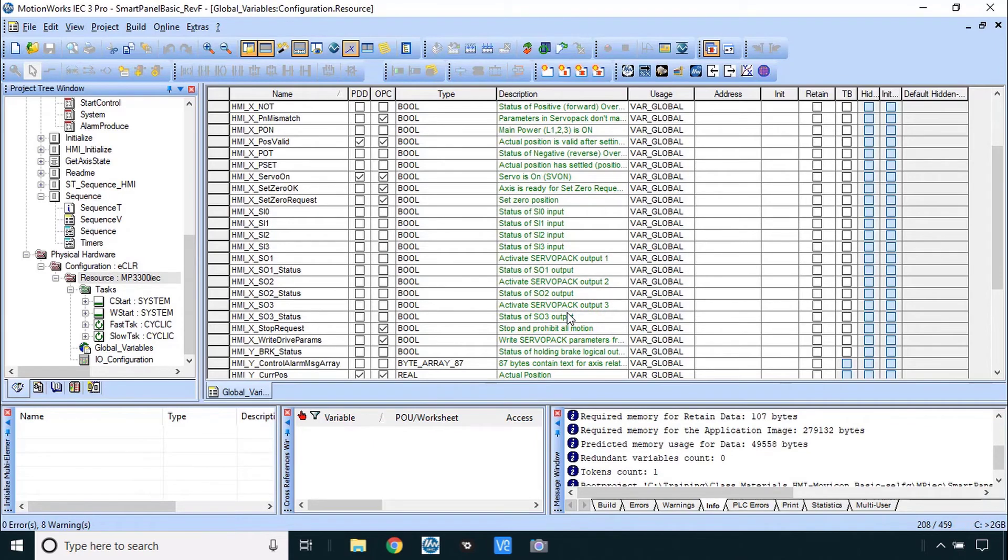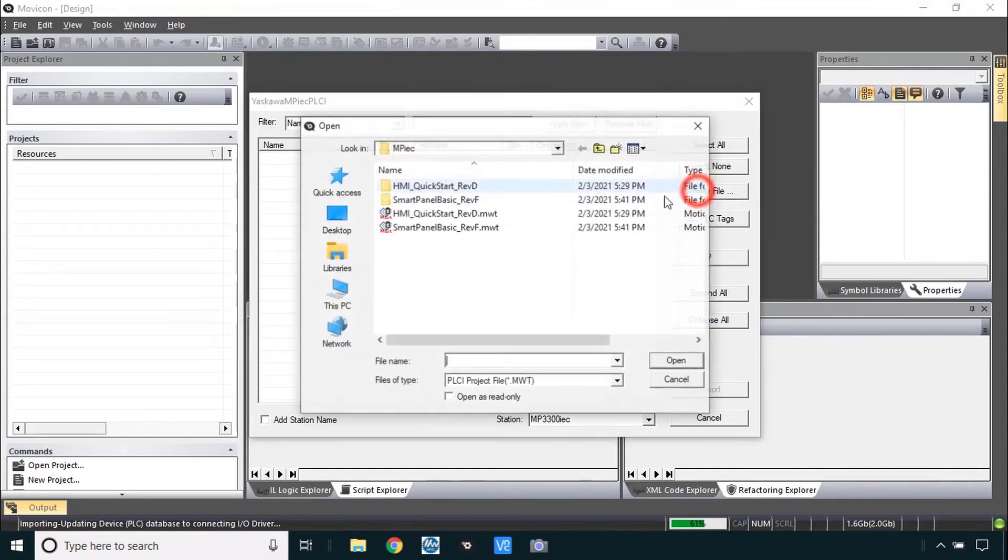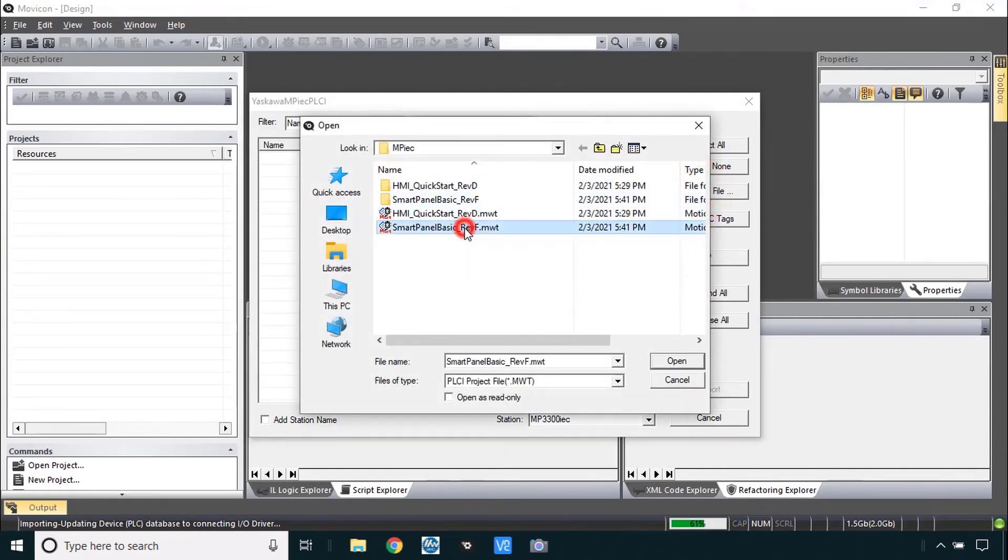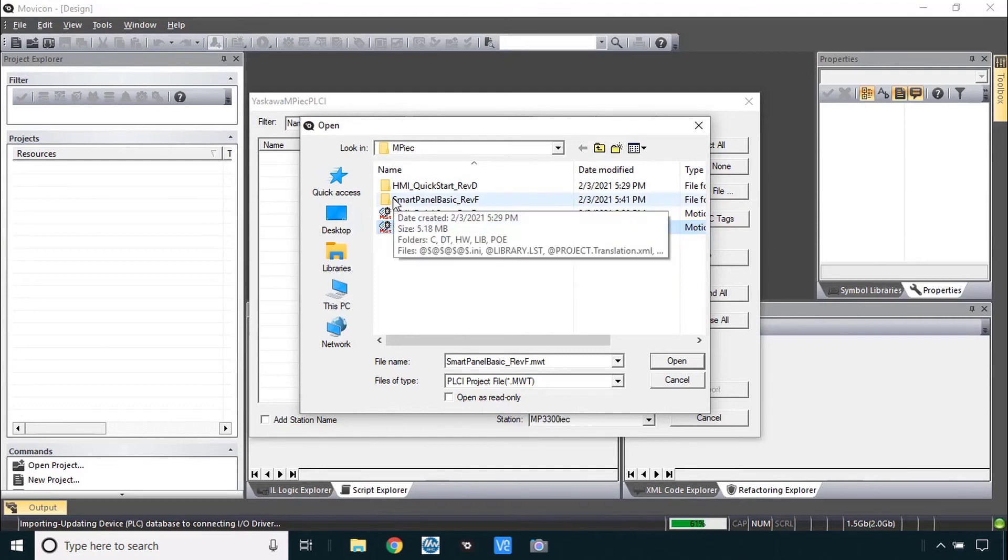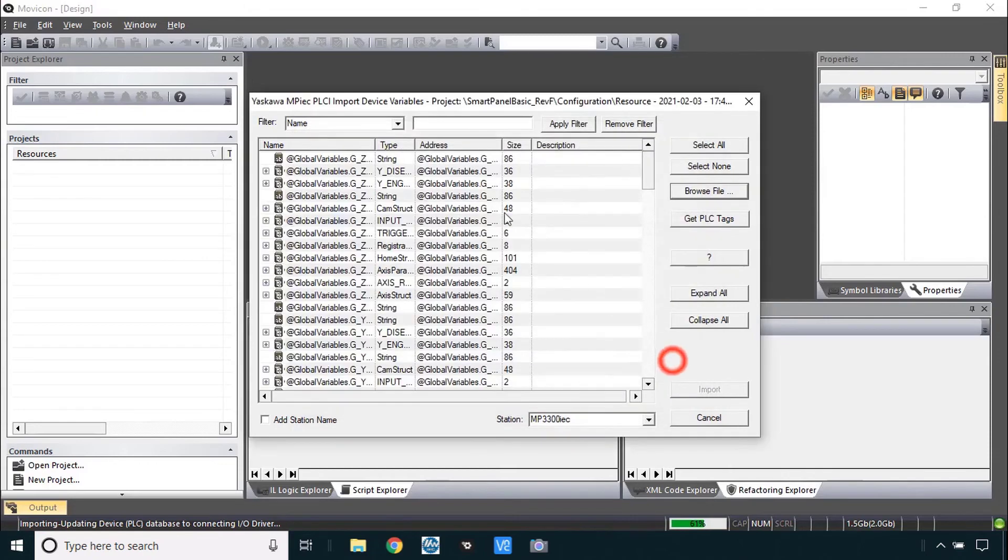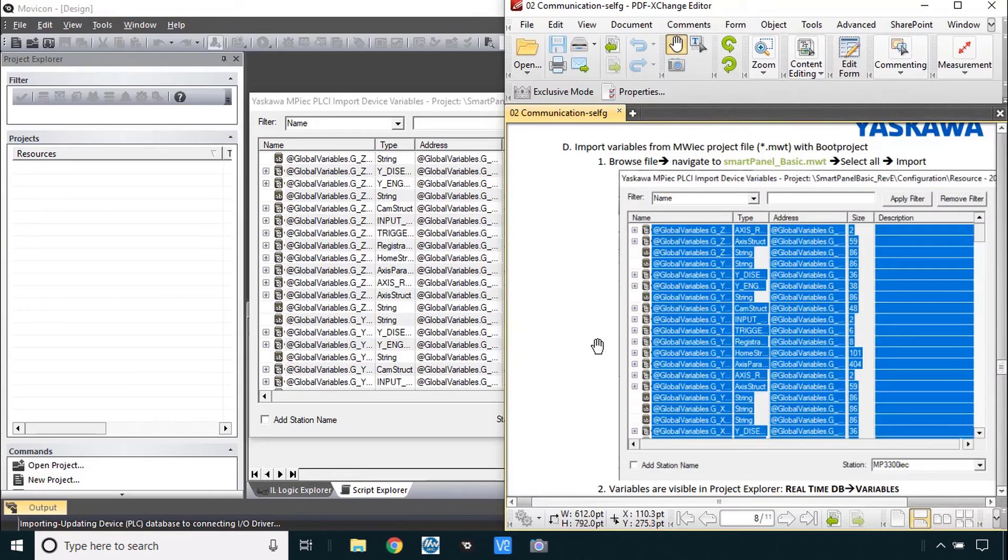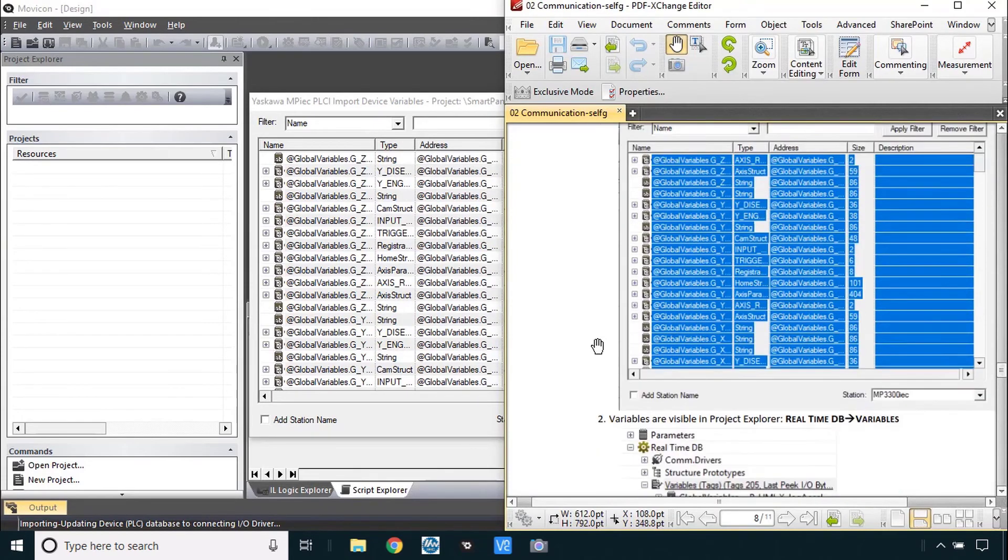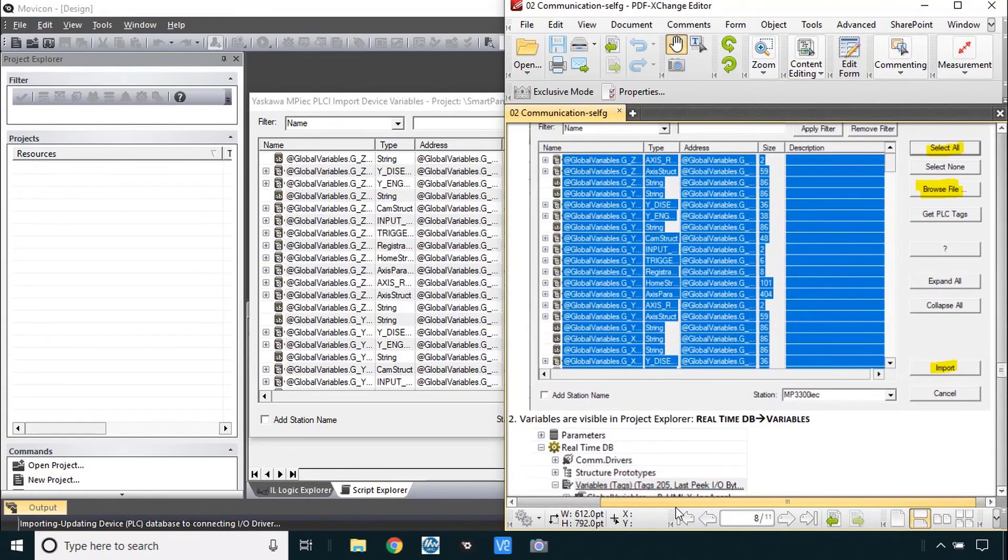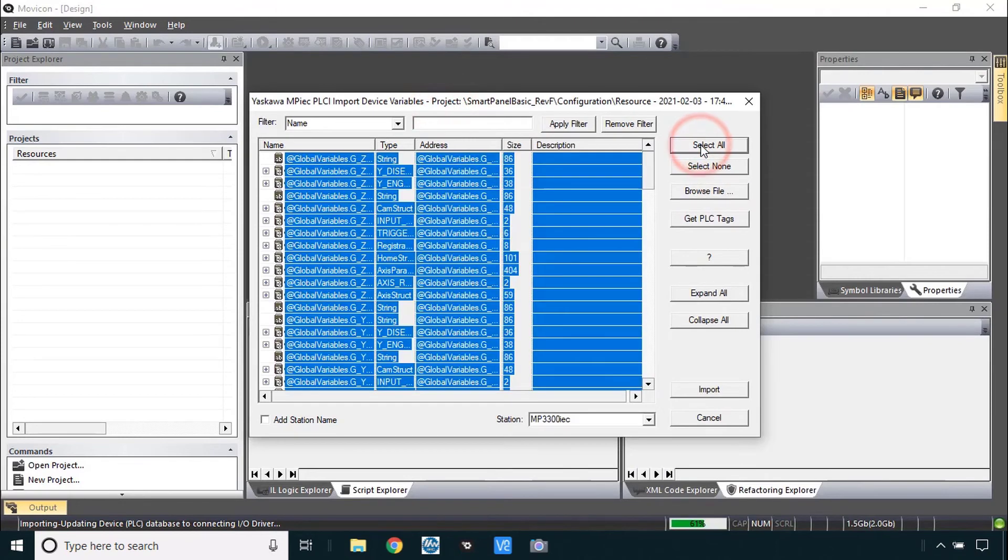And now back in Movicon we can browse for that same file. Smart panel basic. And the boot project exists within the folder structure here. That's why you don't really see it here. We'll hit open. And instantly you have all of the tags from this project. That's what we're showing here in step D. We'll do select all and import. OK.